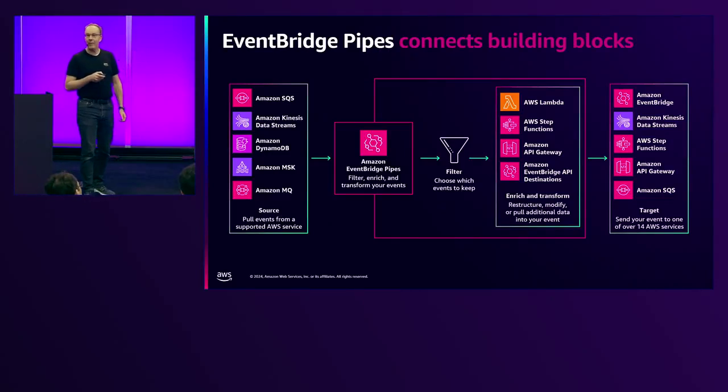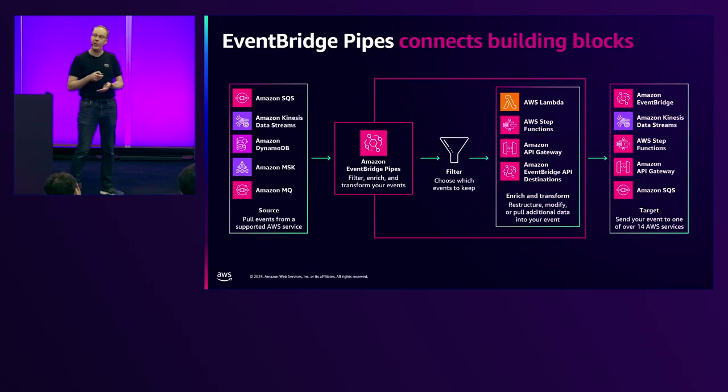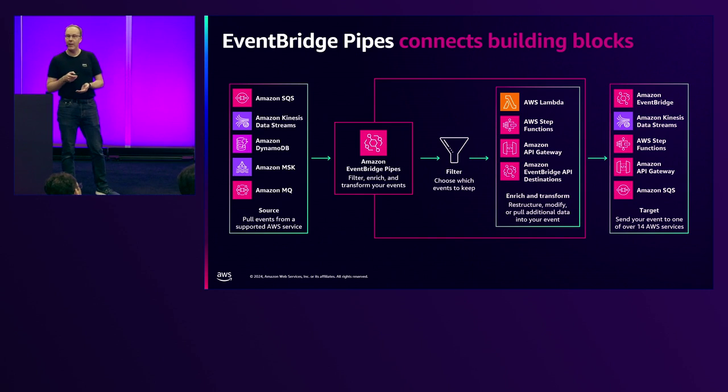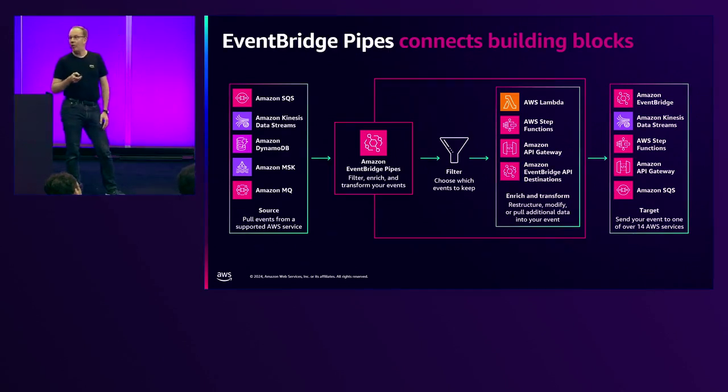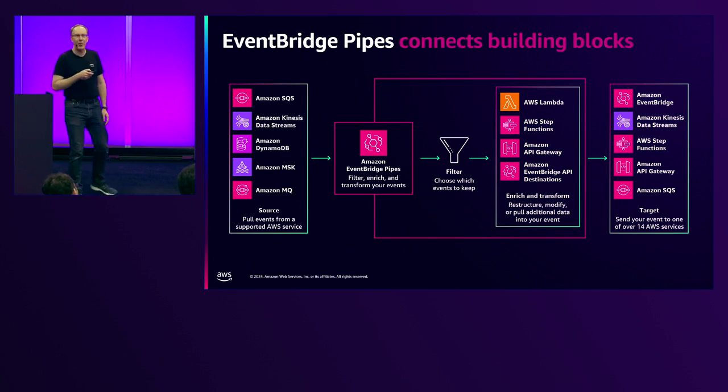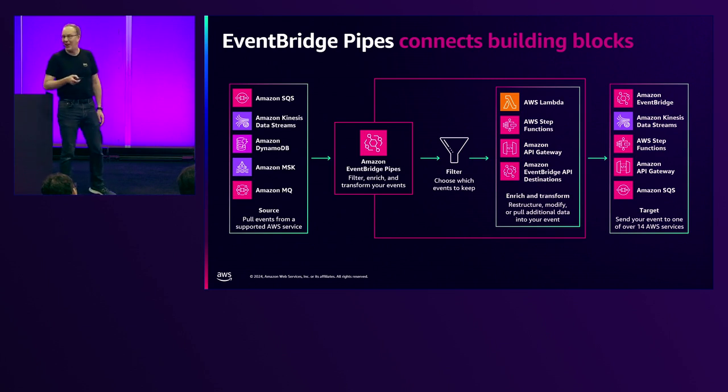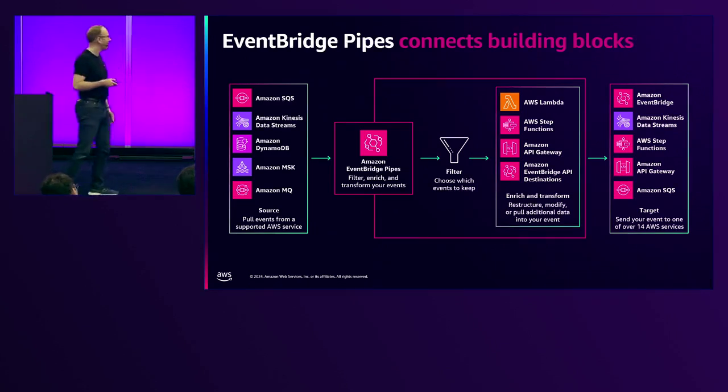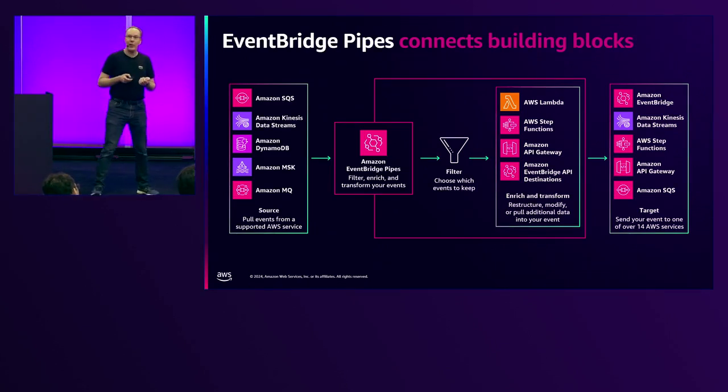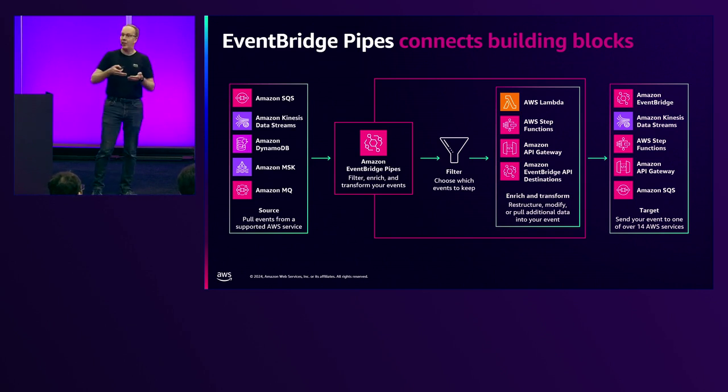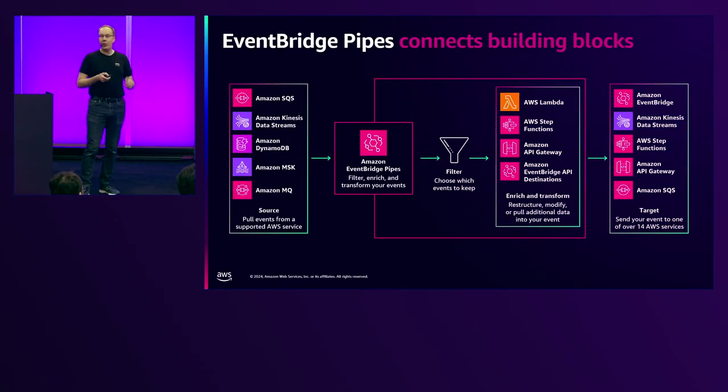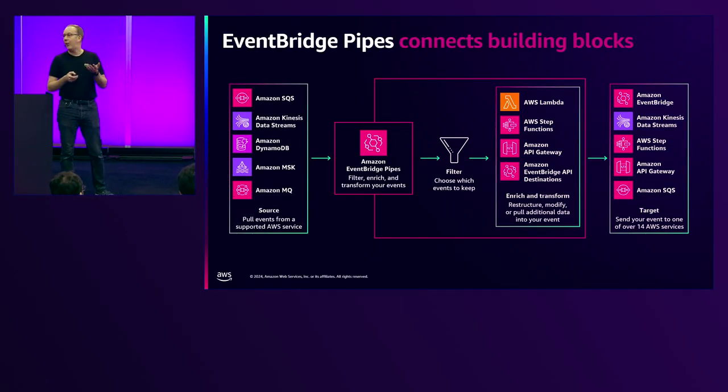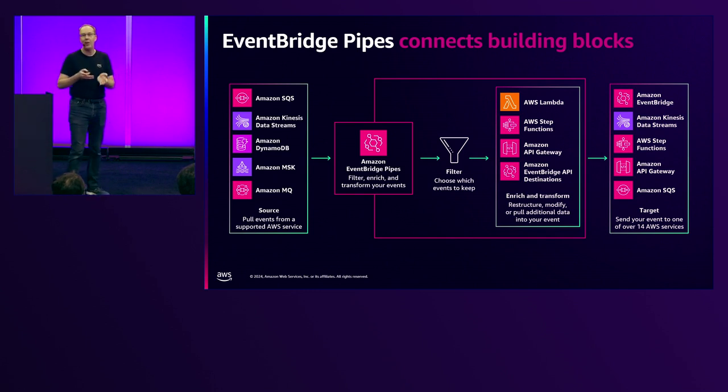So, you have filtering. You can choose which events from the source get delivered to the target. And one neat thing about Pipes is that you're only charged for the events that match the filter. In the demo I'm going to give you, I think the whole demo costs like 0.0008 cents or something like that. We have an enriched step. So, enrichment simply means you have an event from the source. You need to add more data to it before you pass it on to the target. Transformation. Maybe the source is delivering events that aren't in the format the target expects. You can use transformation to make it match what the target wants.